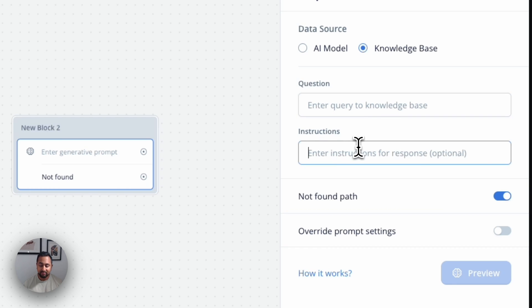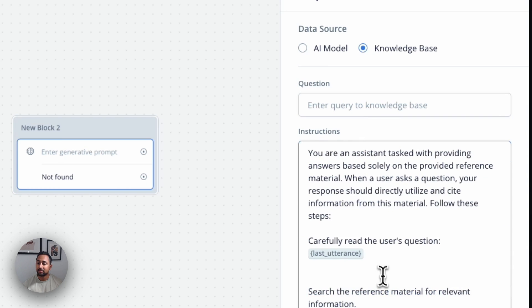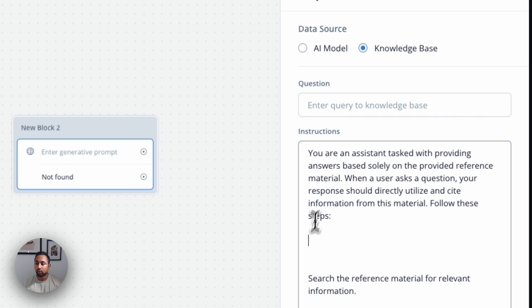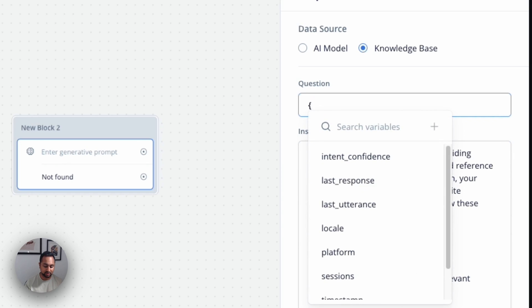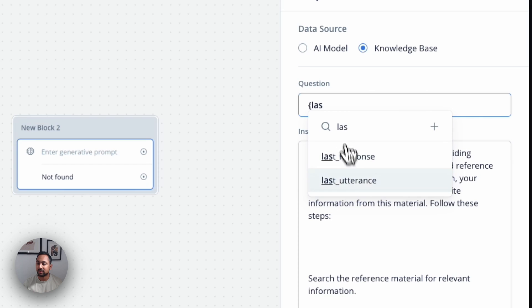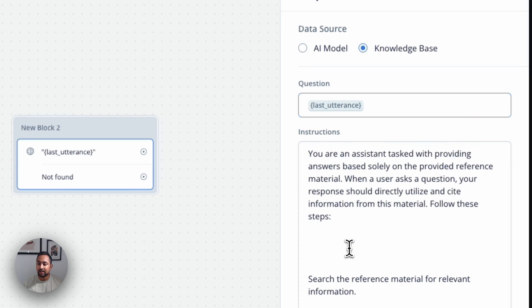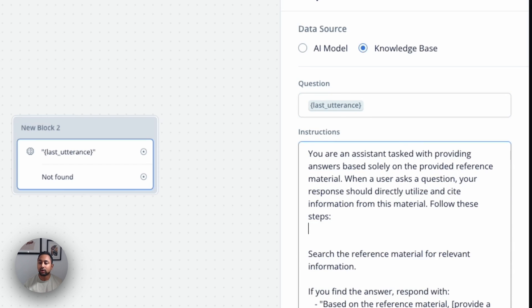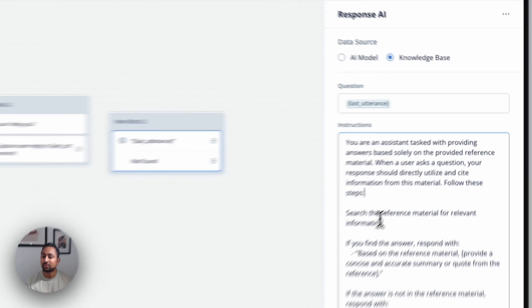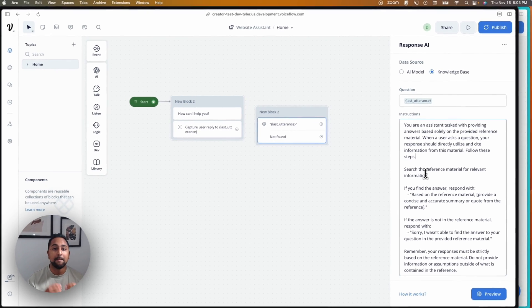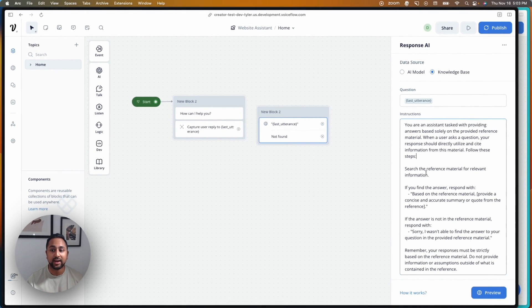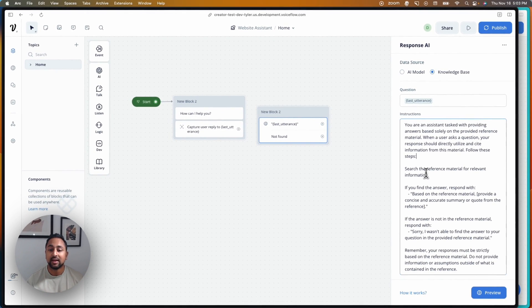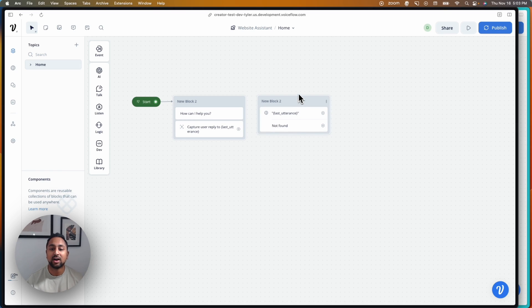So rather than having the entire prompt, you're able to actually just pull out the question and have the question in the question field. So I'll say last utterance, and then you can have your custom responses below. This makes it much easier for the AI to understand and also helps clear up a ton of clutter on your canvas.